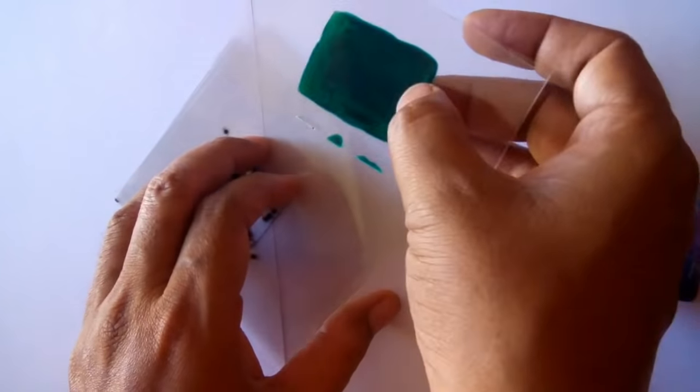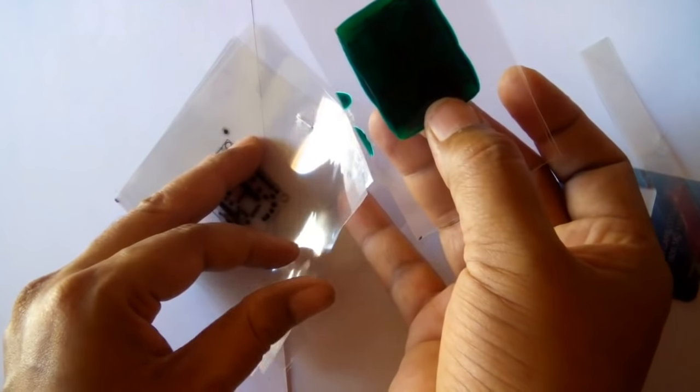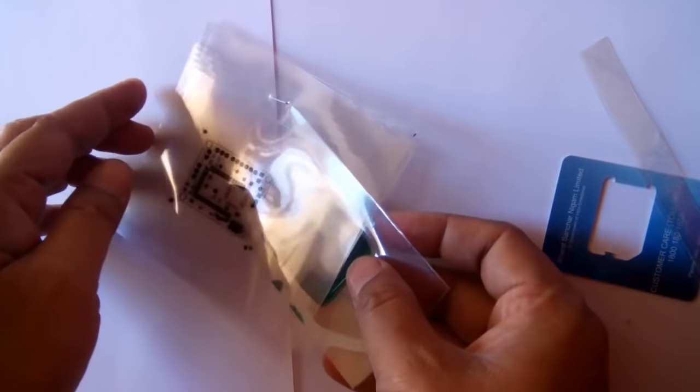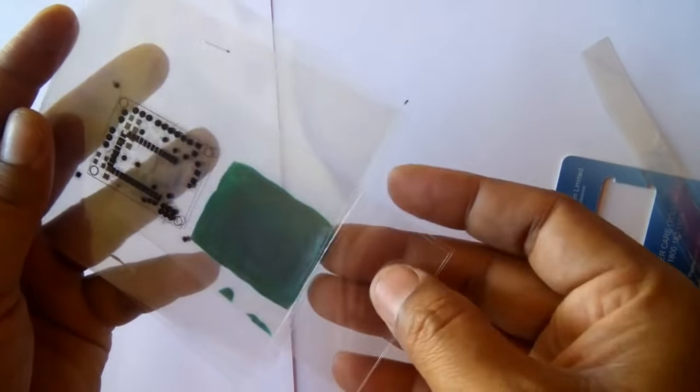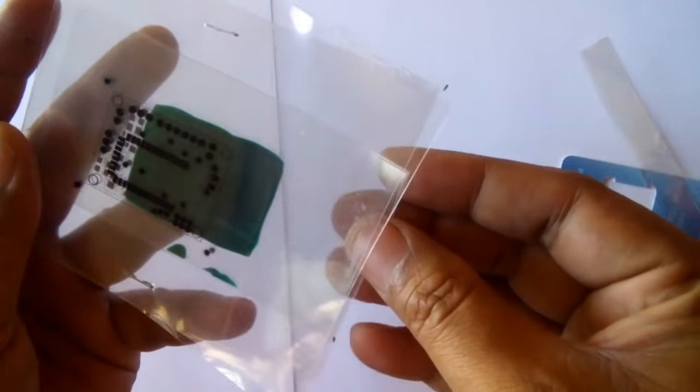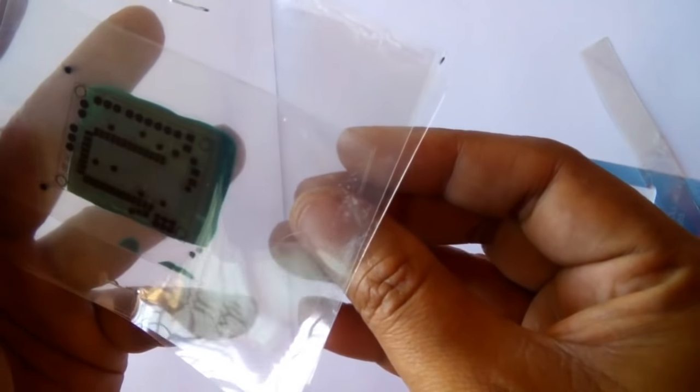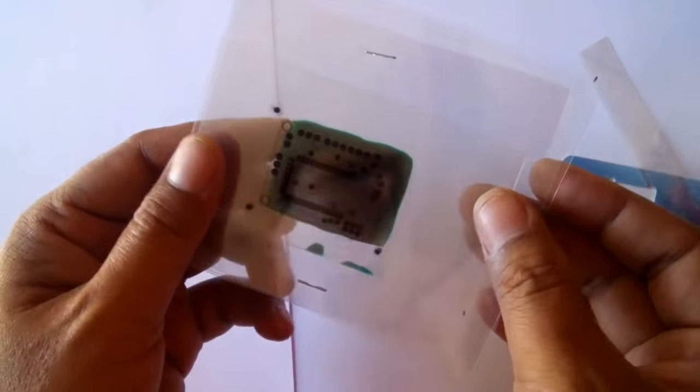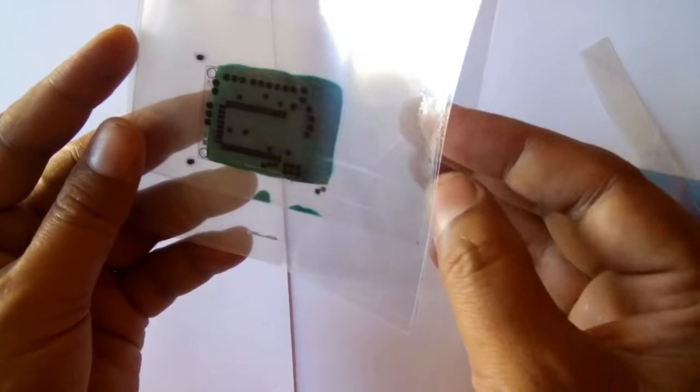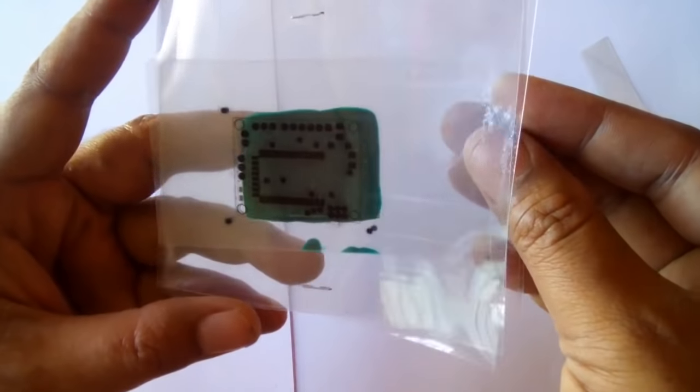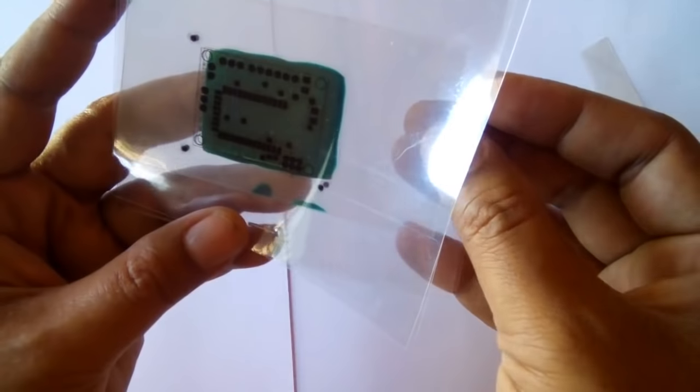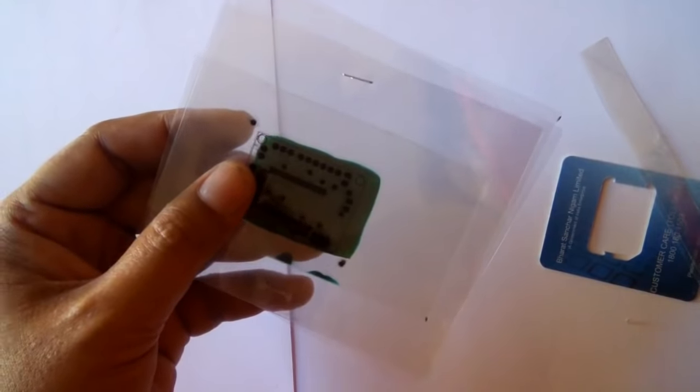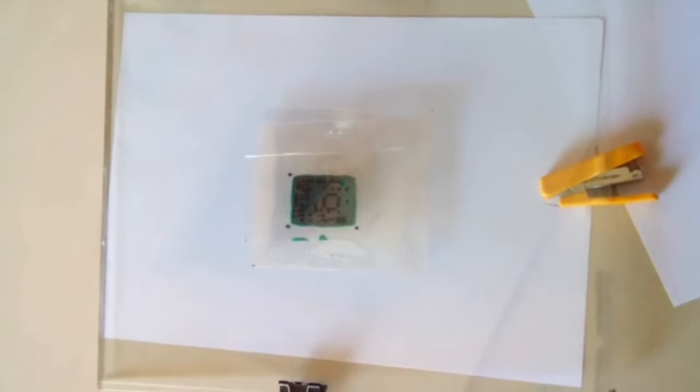I'm going to place this in between like this and align them properly. Then I'll put this all stuff between the glass plates, and then I'll put it in the sunlight for the curing. Here it is, the stuff is ready for the curing purpose.